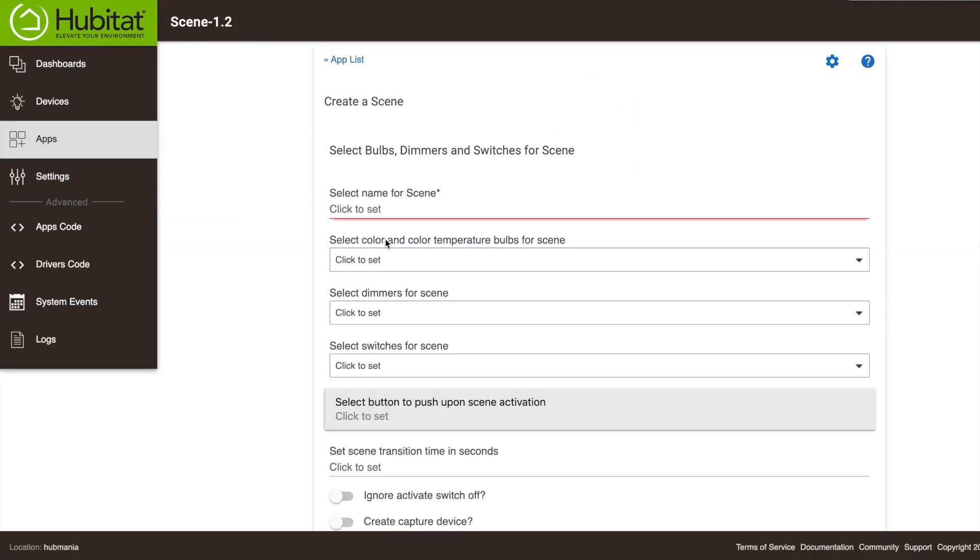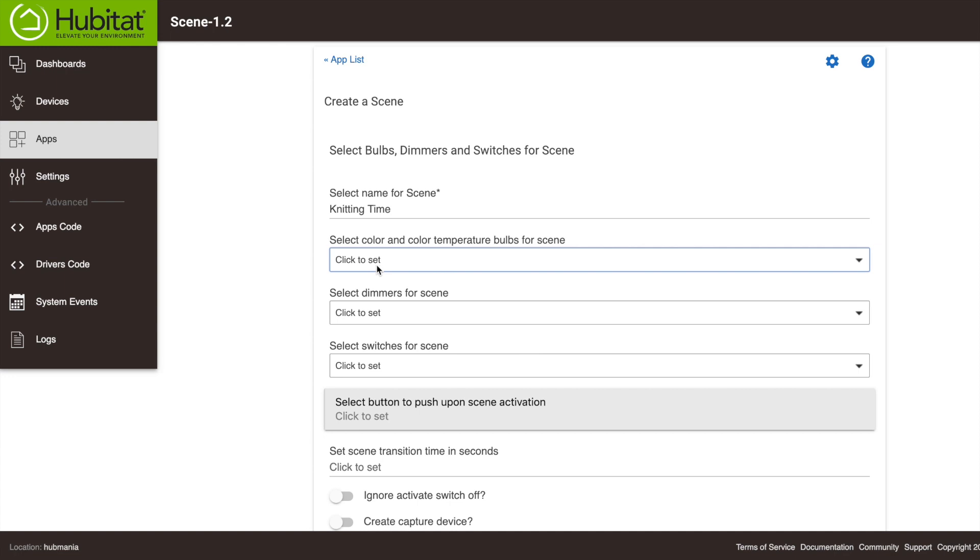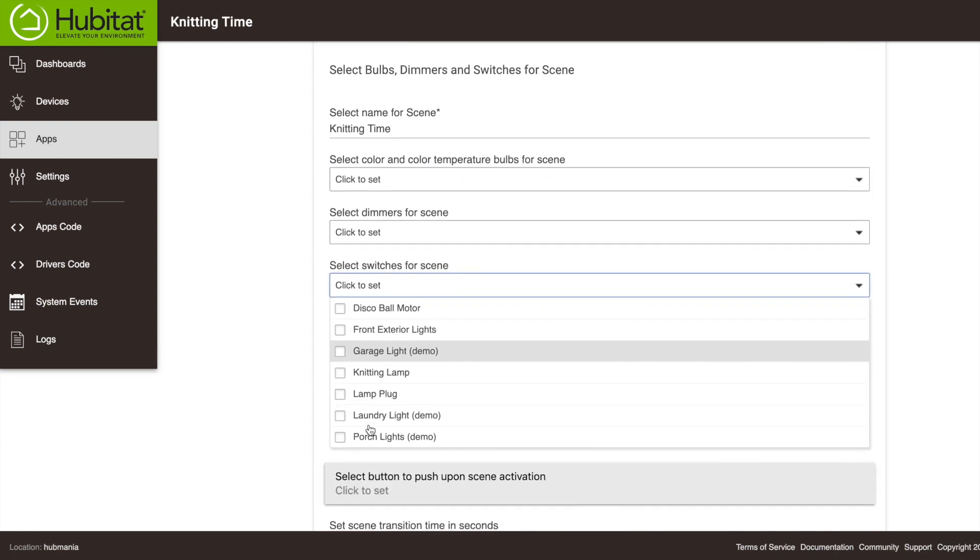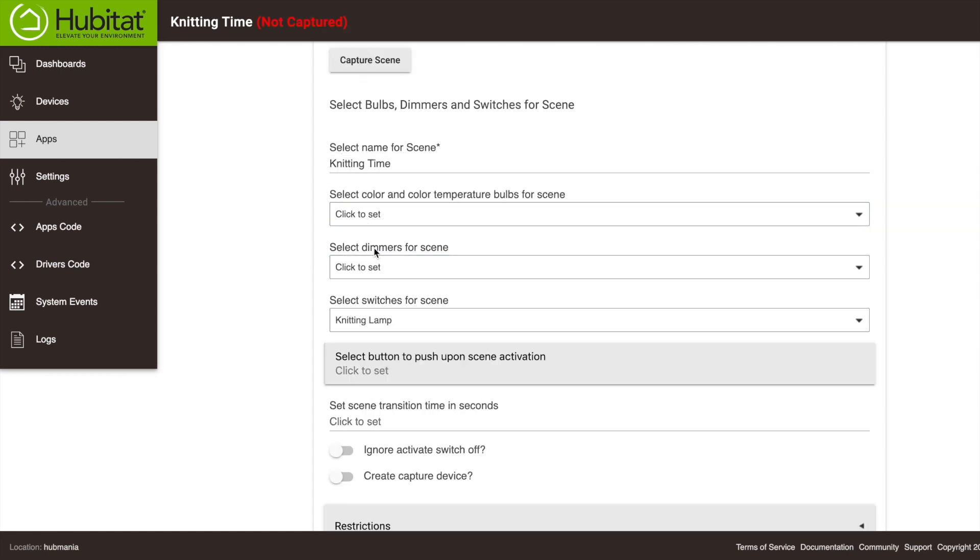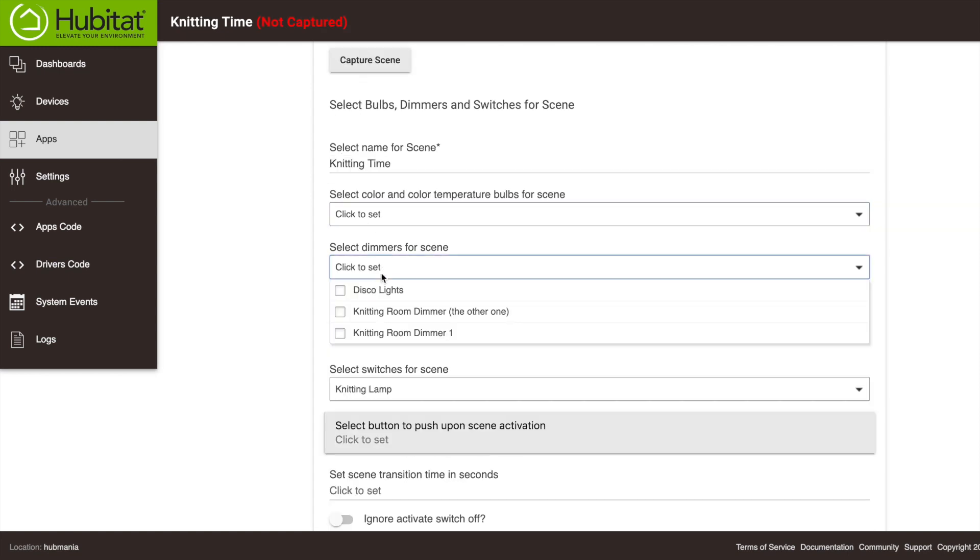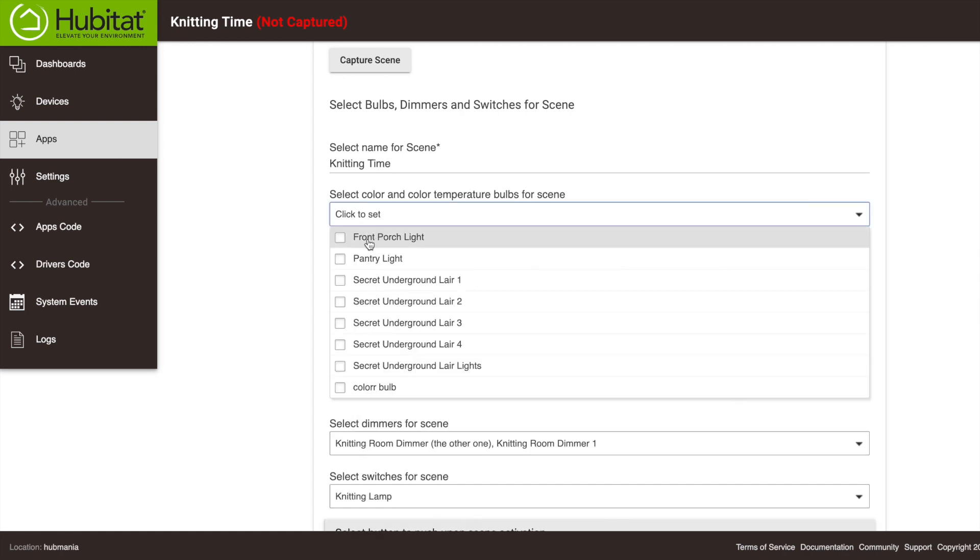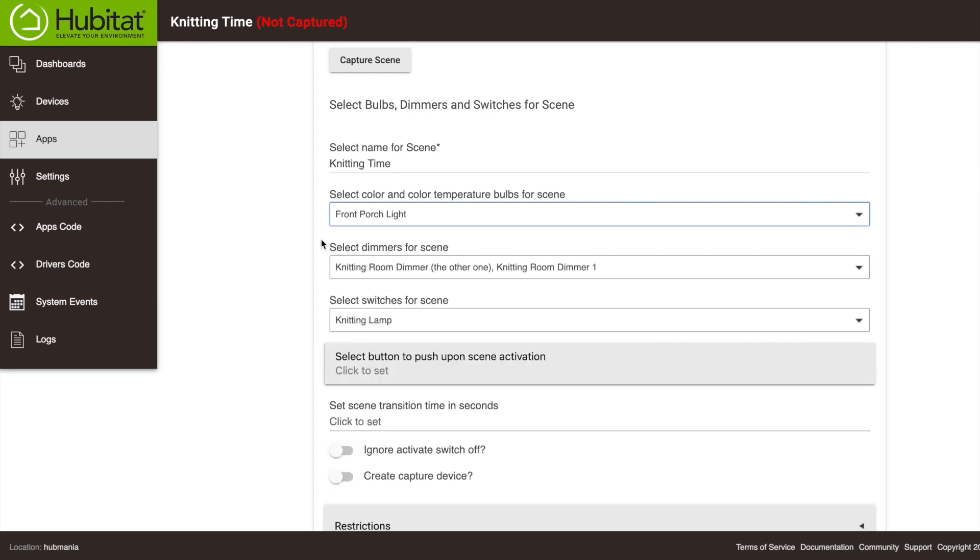The first thing we need to do is select our scene devices. For this scene I need to select my knitting lamp, which is on a switch. There are two dimmers in my knitting room, so we'll select those here. And when it's knitting time, I want my neighbors to know I am not to be disturbed, so I will select my color patio bulb here.